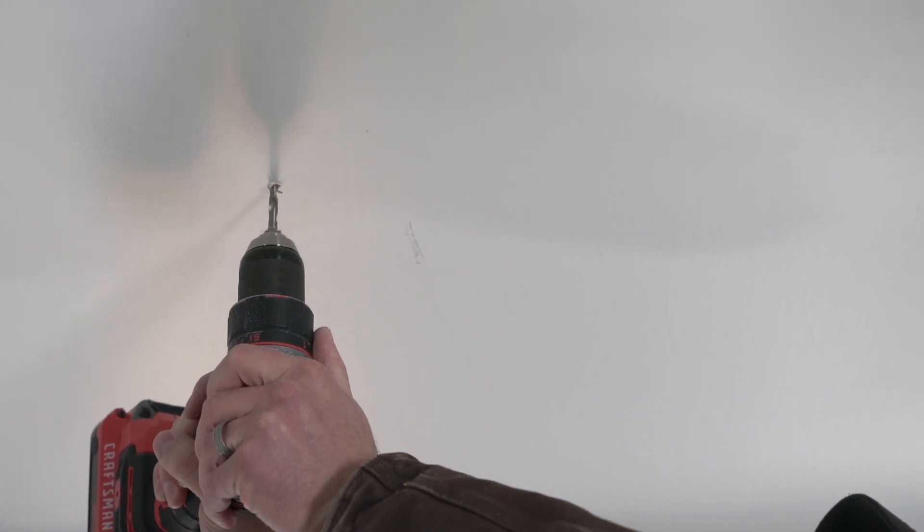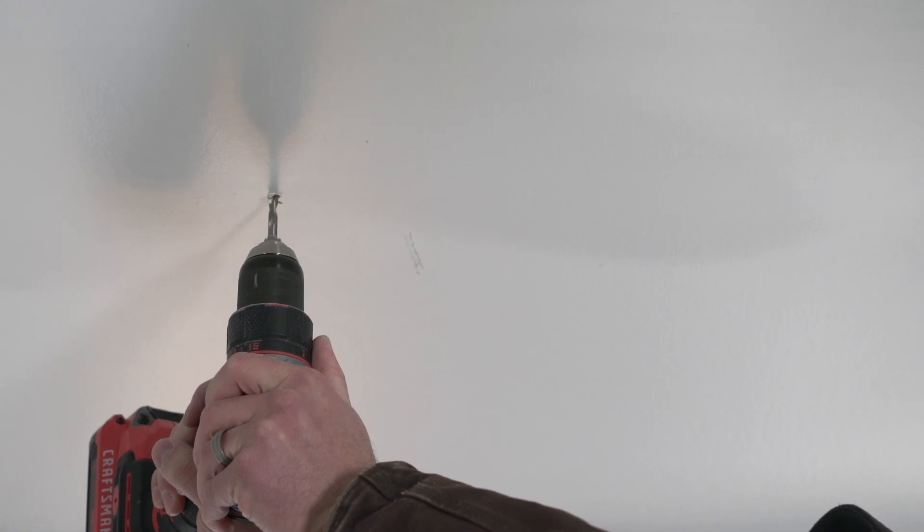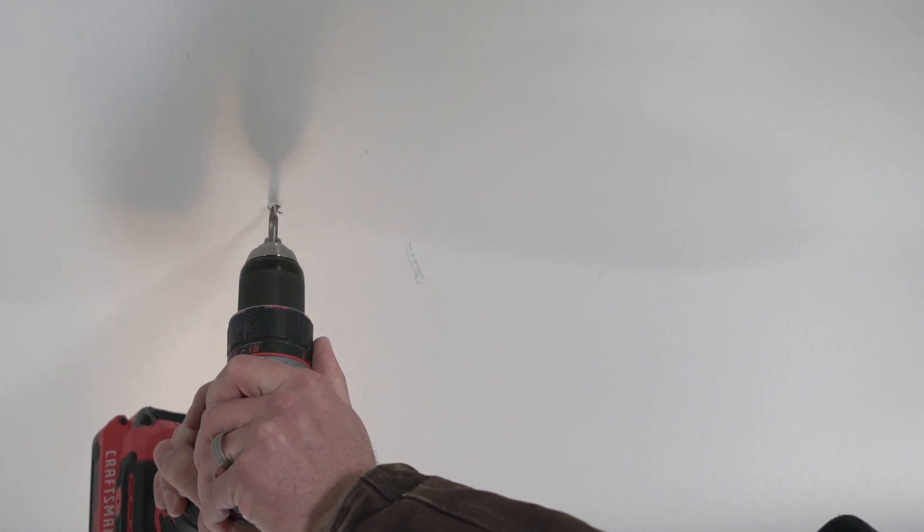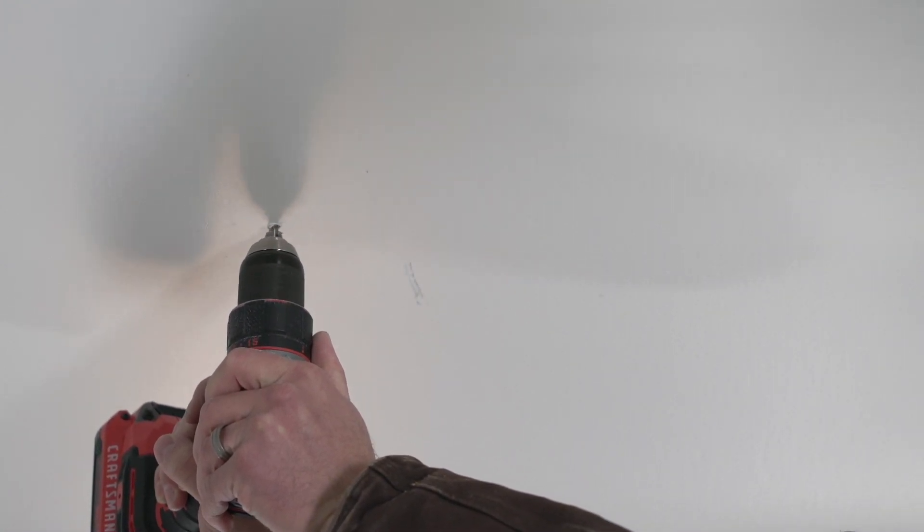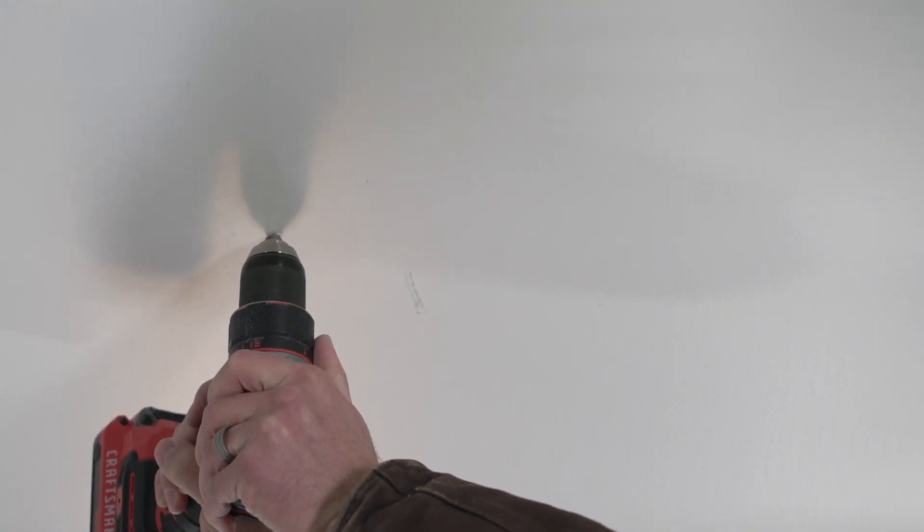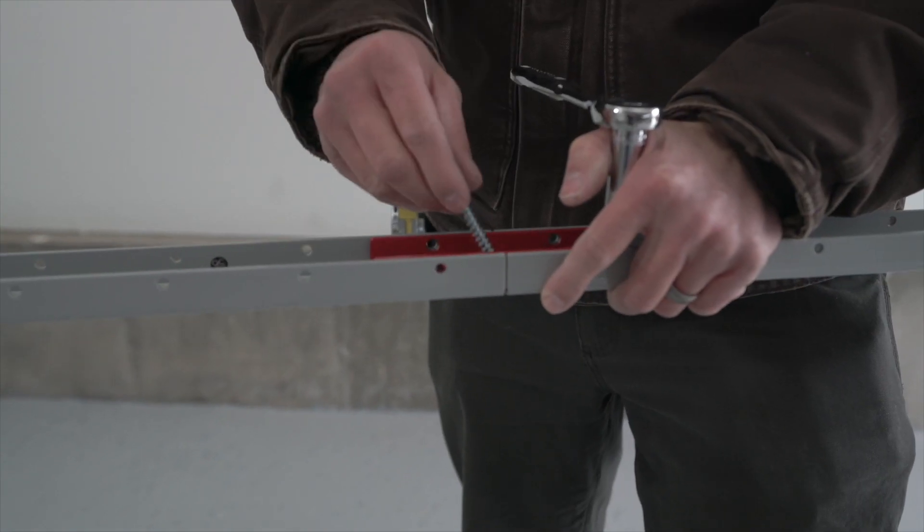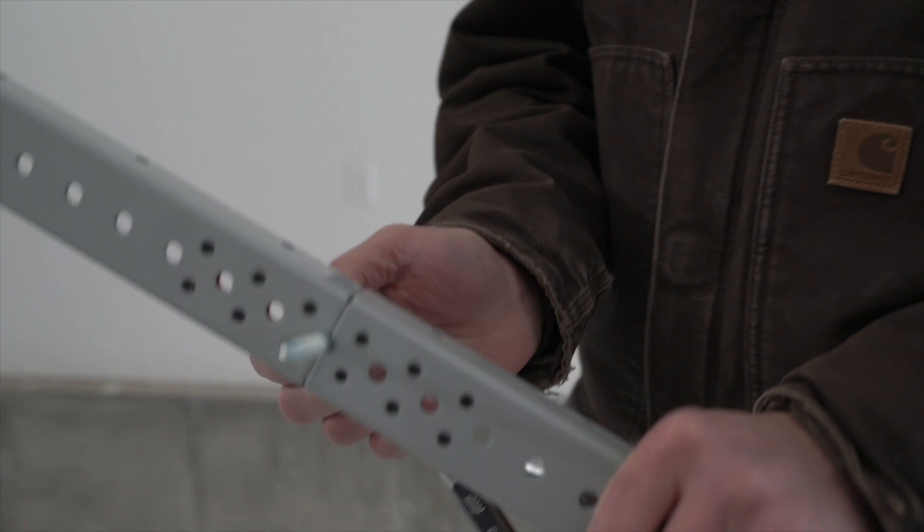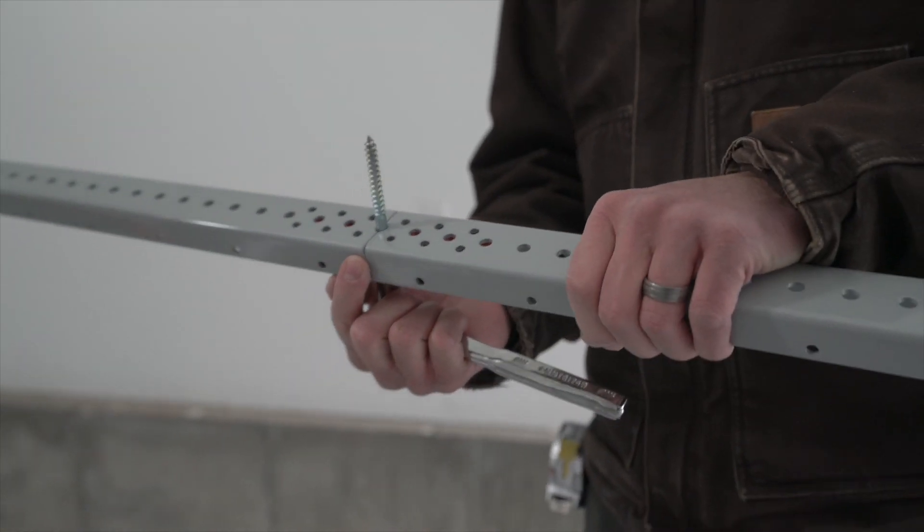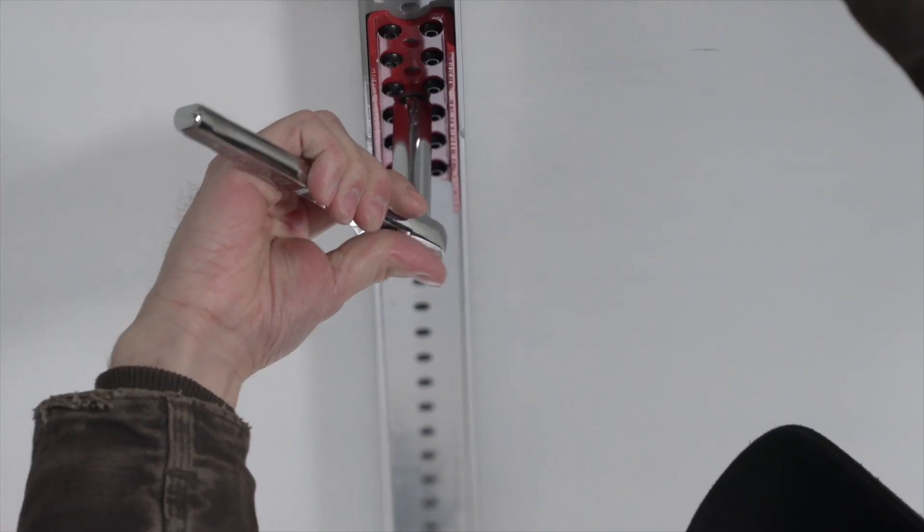If the joists run parallel to the garage door, and therefore your SmartTrack is one long connected piece, we recommend drilling your hole in the center joist, and then using your socket wrench, install the first lag bolt through the center of the SmartTrack.